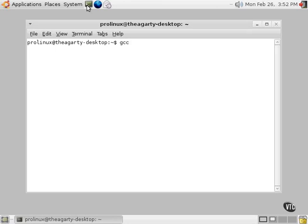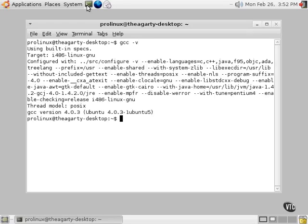GCC is the compiler that we installed, and we'll put a space, a dash, and a V for version. We want to learn the version that this compiler is going to run just to kind of make sure it's out there. Well, there it is.